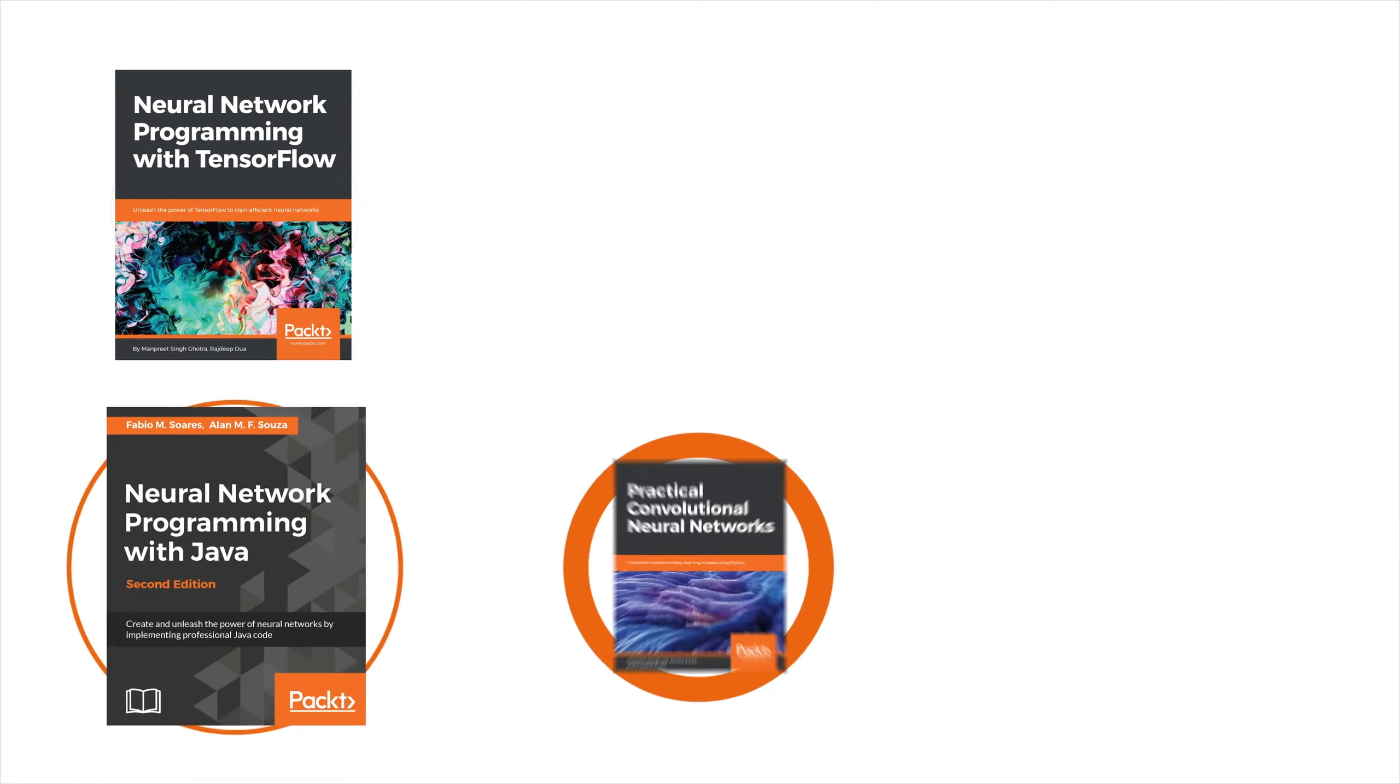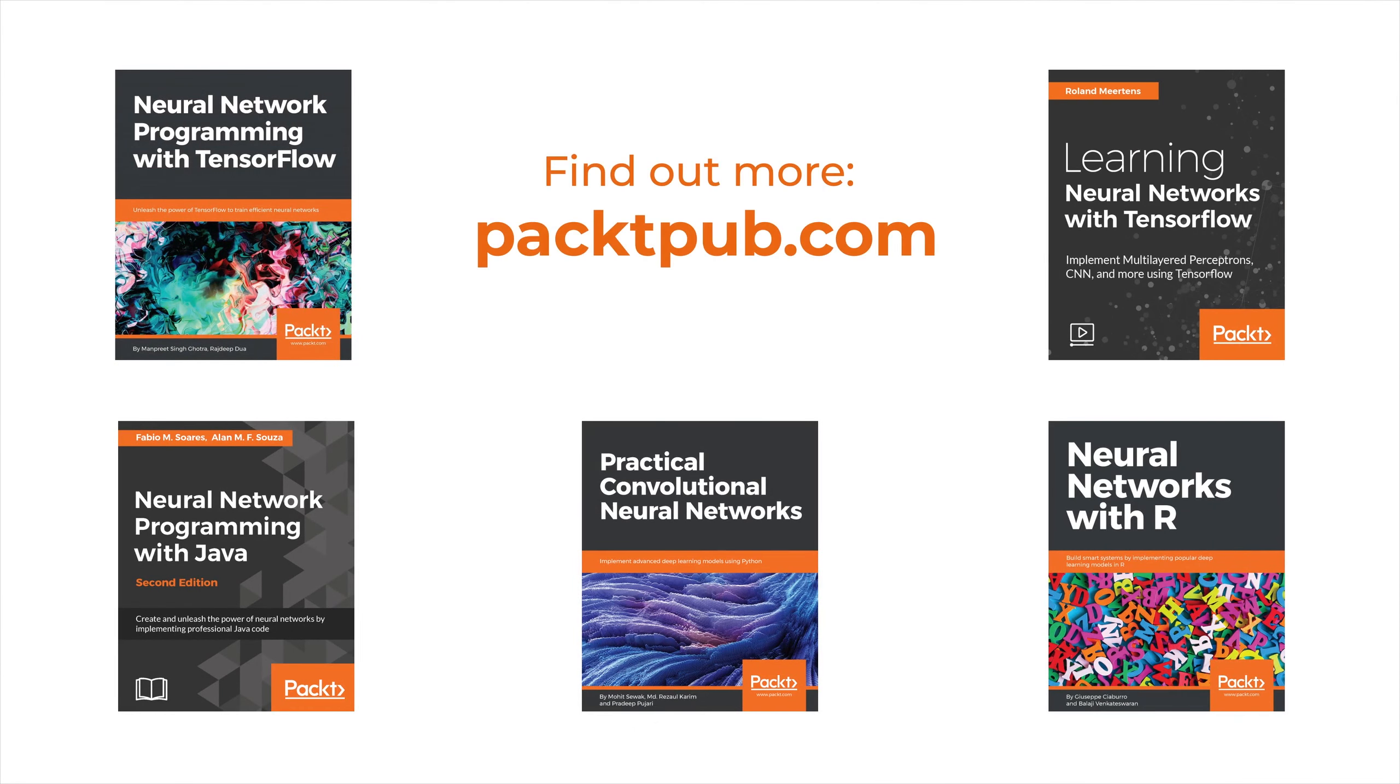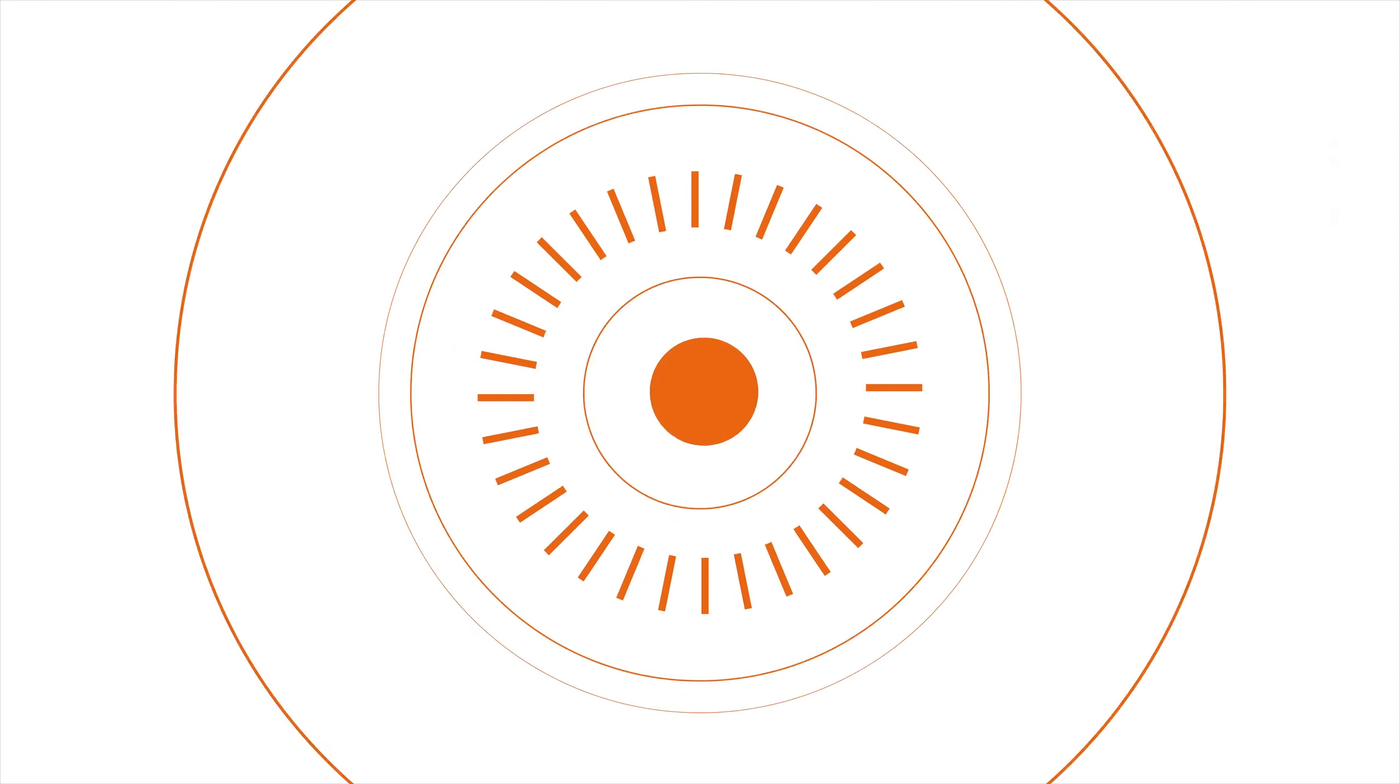If you want to learn more about GANs, PACT has a great selection of e-books and videos on deep learning and neural networks. Visit to find out more.